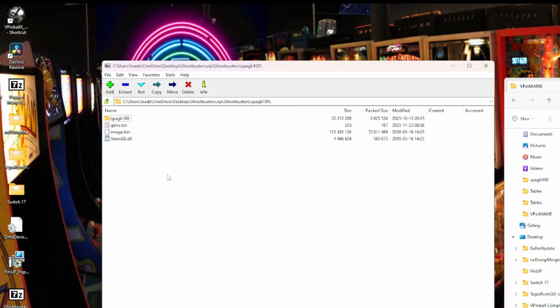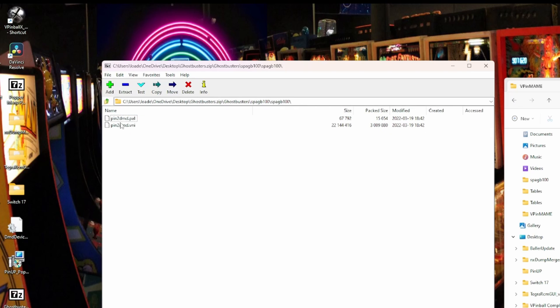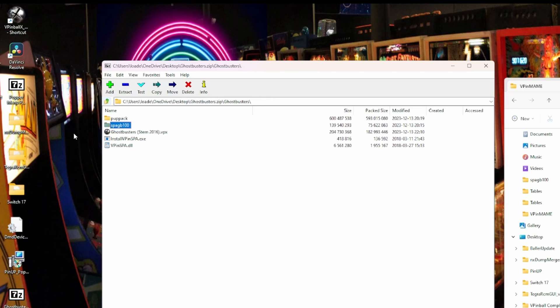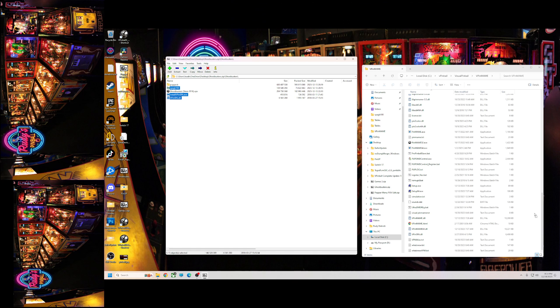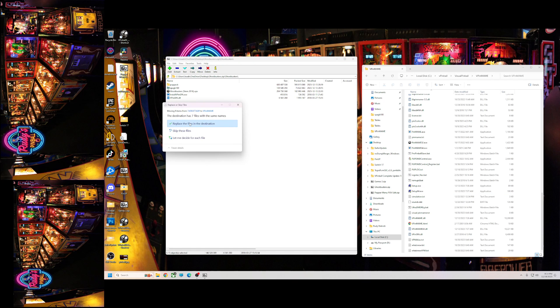If you have an alt color, you need to go inside that, make a SPAGB100 folder. Inside that, put the two color files. This is what it needs to look like. Okay? So you're gonna take that folder, you're gonna take the install, the VPin ESPA, and the DLL. So these are the three you need. These are gonna go into your VPinMame folder, just like this. Once you do that...